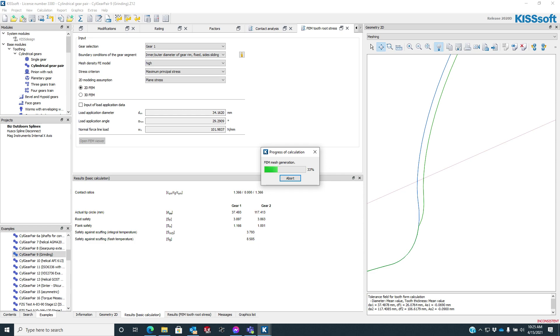The FEM automatically creates a mesh, and in the background, it's applying the loads, whatever those loads were. In this case, it's going to be applied at the high point single tooth contact location, and it's going to take maybe a minute or so to run, not very long. And we're going to get a result.